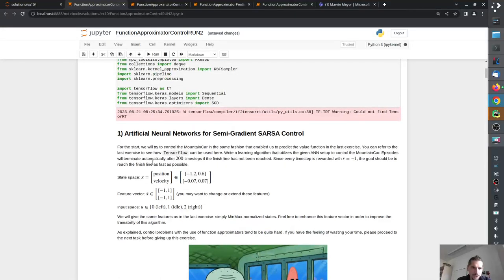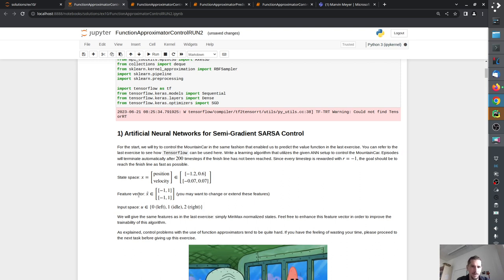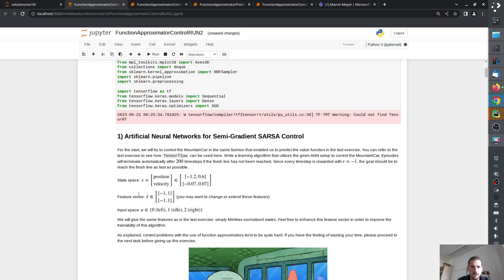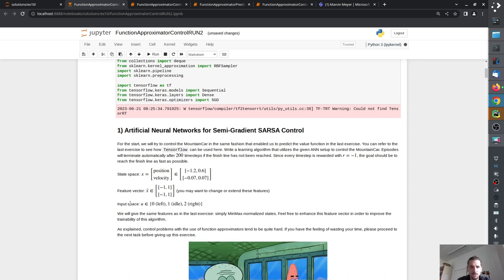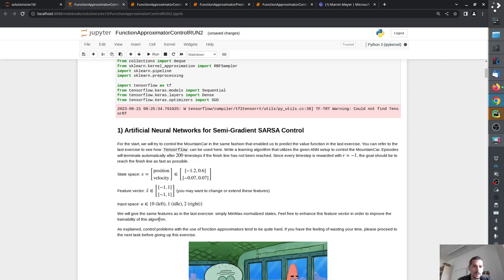We have the same mountain car example. Our state space is the position and velocity in a given range, and we will use a feature vector to normalize the state space into the area of plus/minus one, which works quite well for efficient neural networks. The action space is zero, one, and two — force to the left, force to the right, or do nothing.